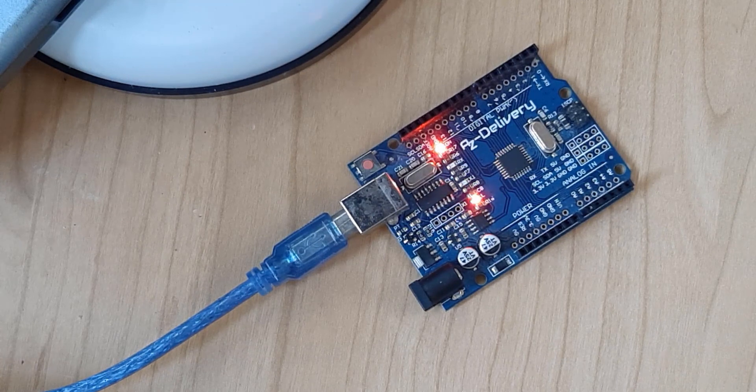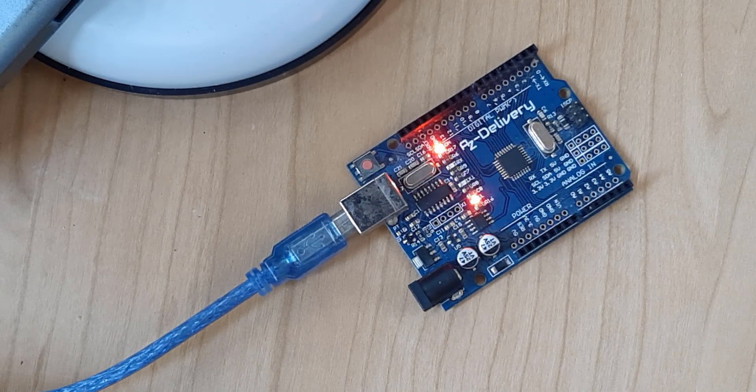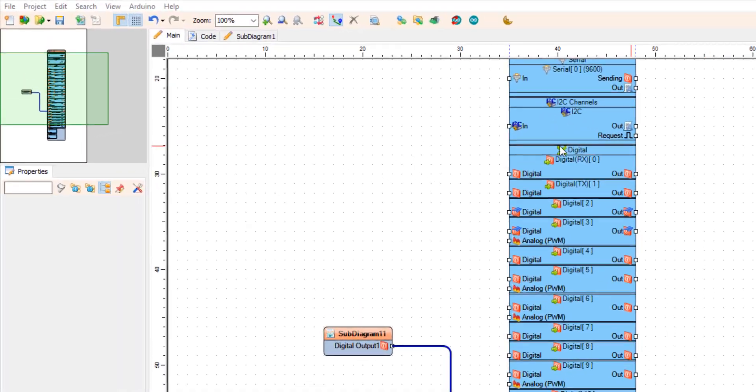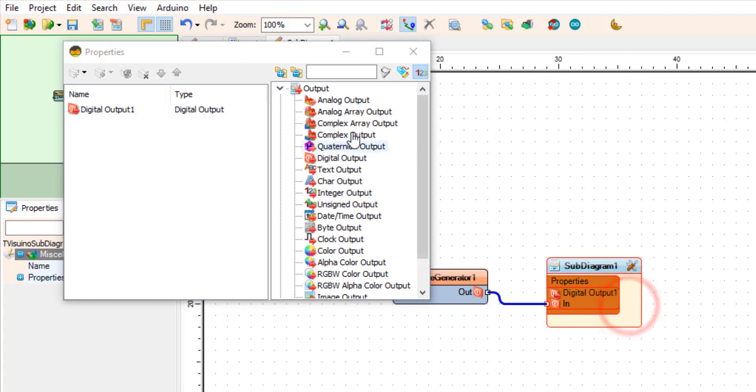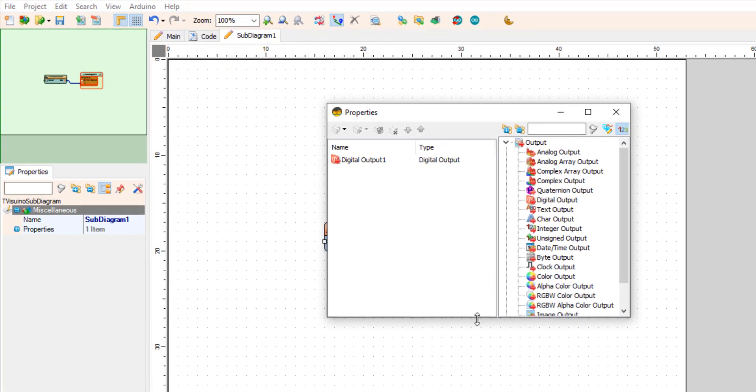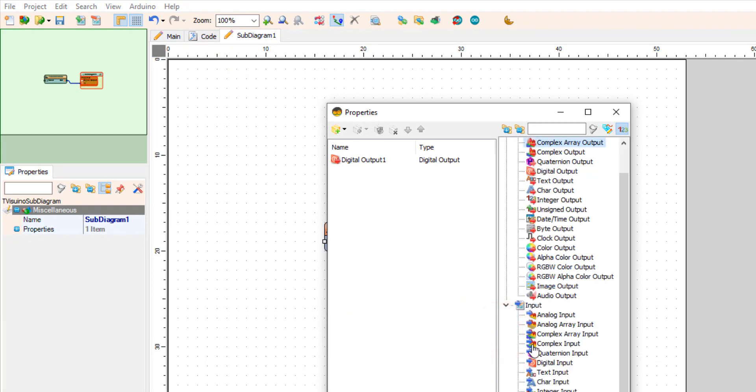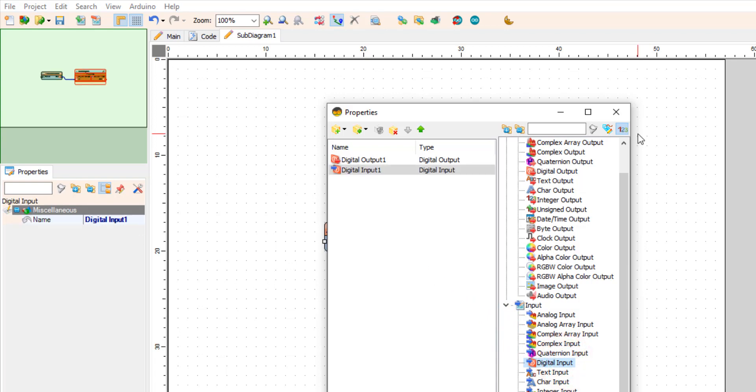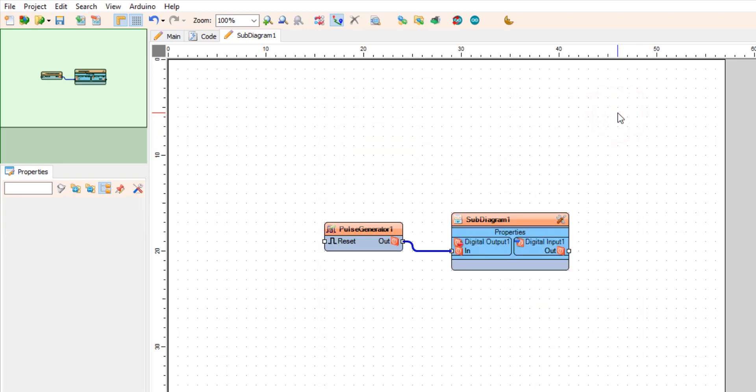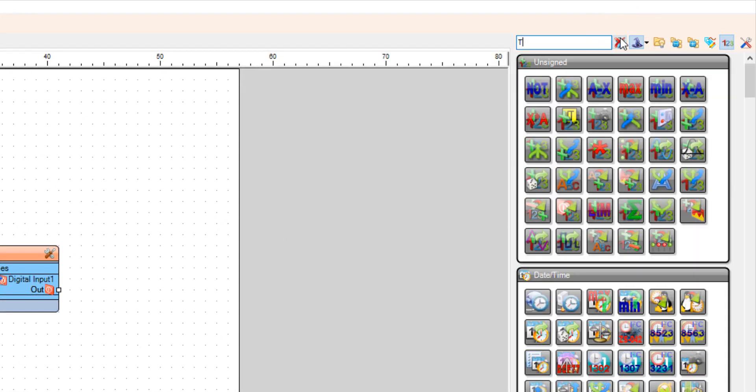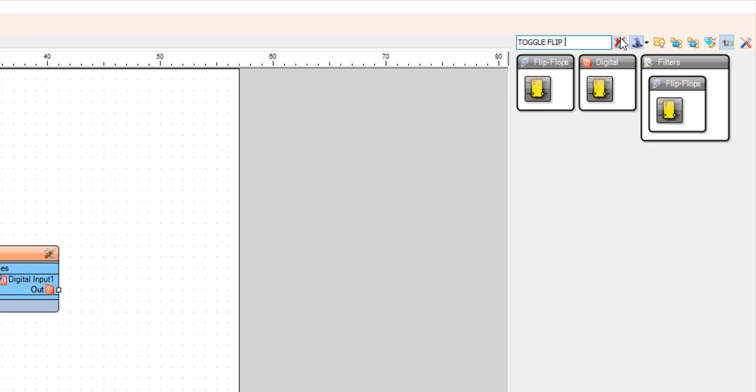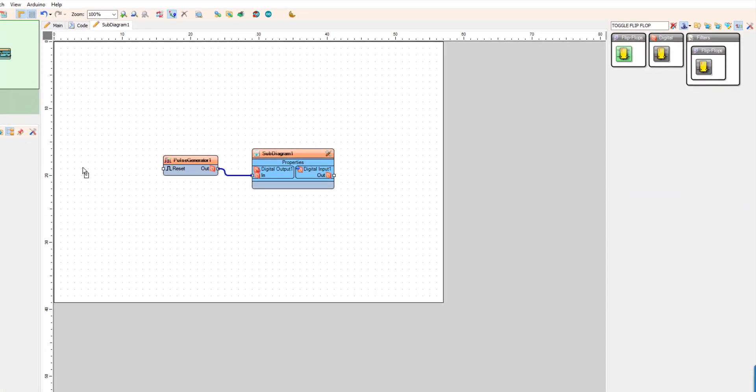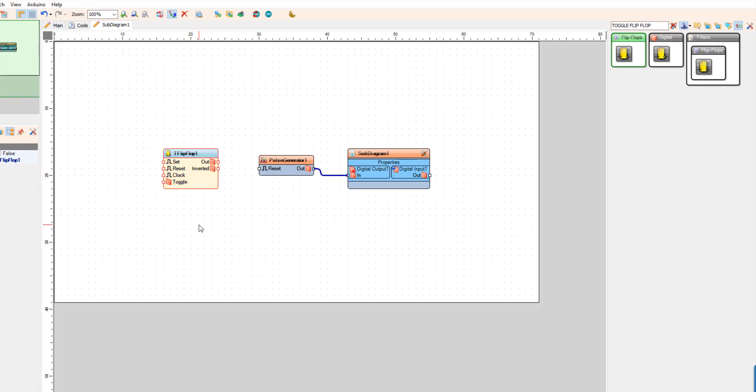Now let's say that we would like to turn the pulse generator on and off using a button. To do that, go to the sub diagram tab and double click on sub diagram 1. In the properties window, expand input and drag digital input to the left side. Now close the properties window and from the components, drag toggle flip-flop component and also drag a debounce button component.